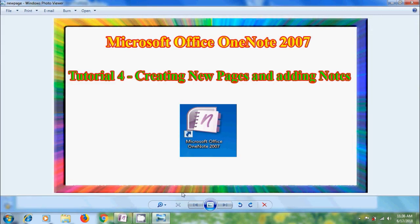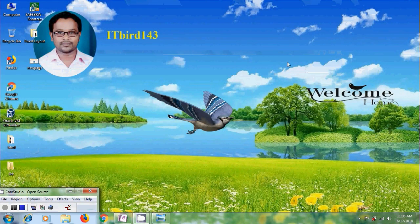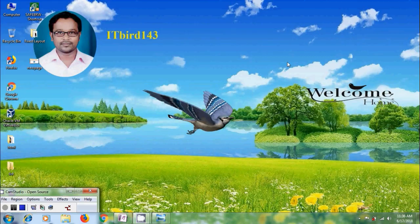Like this we can create new pages and adding notes into these pages in Microsoft Office OneNote 2007. I hope you like this video. If you like this video, please click on like button and please share this video to friends. And please visit my channel ITBot 143 to watch more latest uploaded videos and don't forget to subscribe my channel. Thank you friends. Have a nice day.